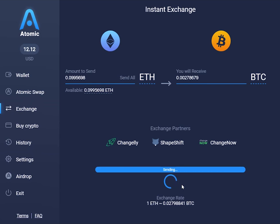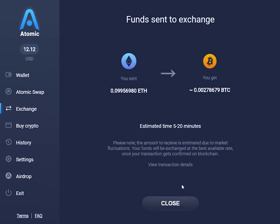After you're shown the fund send screen, all you have to do next is kick back and relax. You can also check all the transaction details via this link.